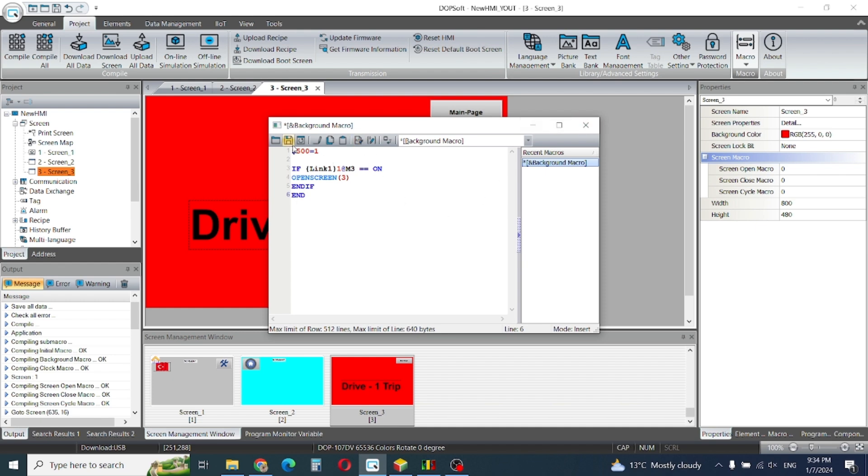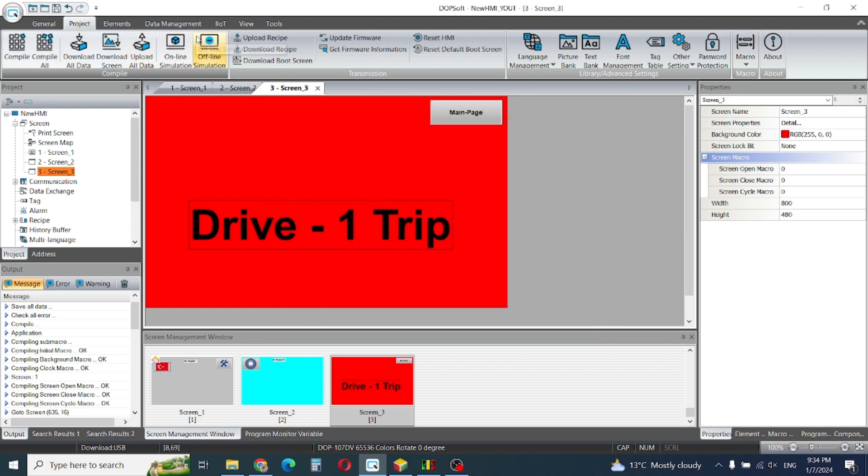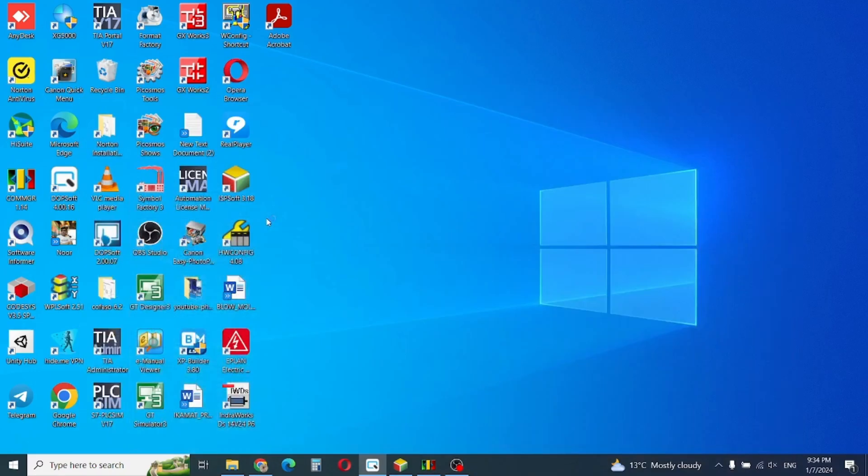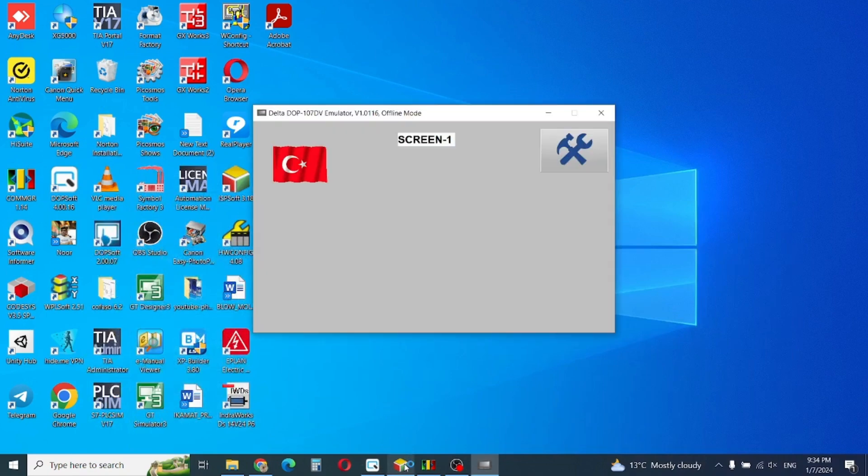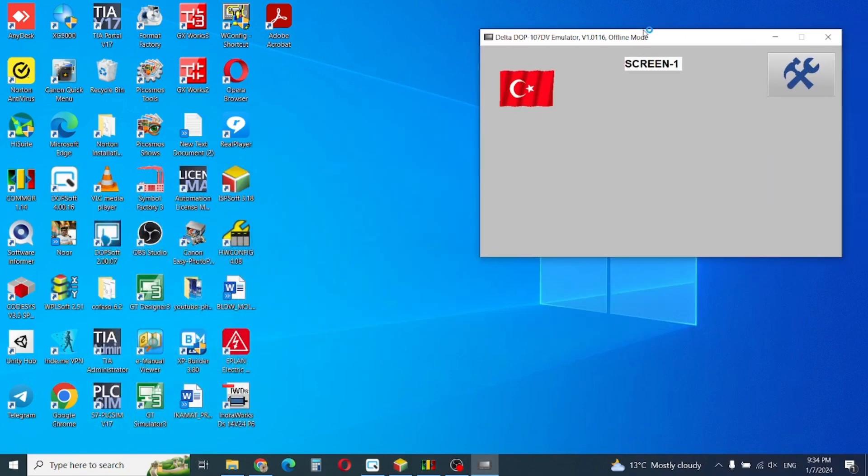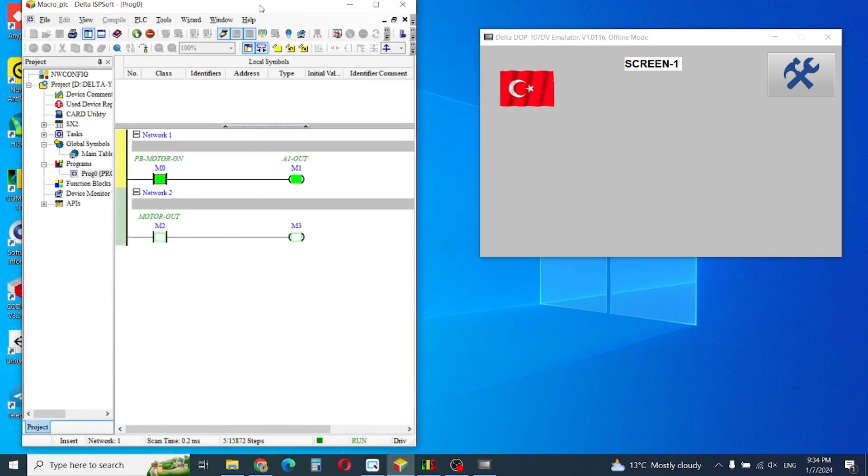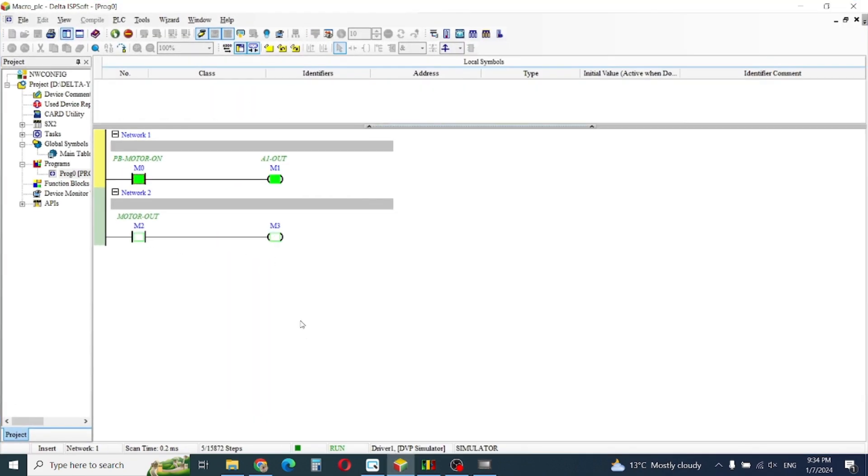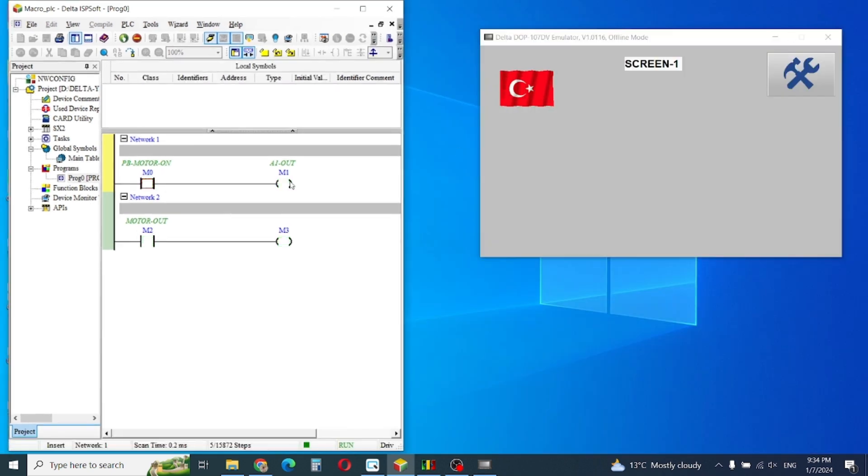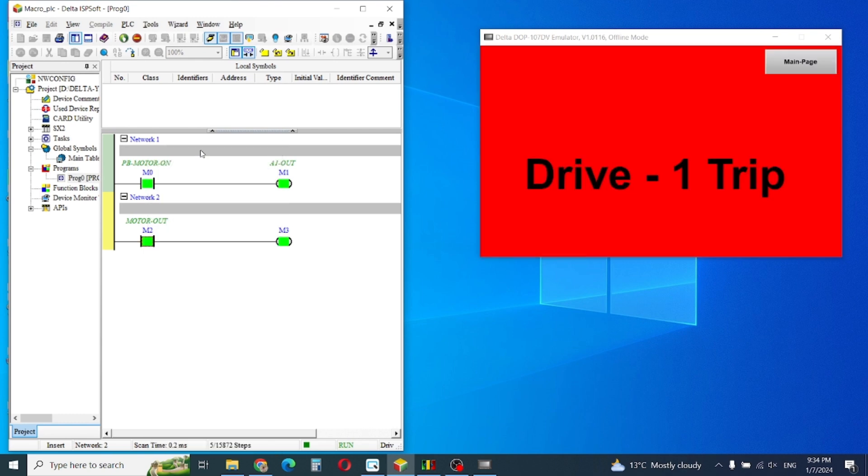Okay, this is update micro. Now we need to start our simulation and open our program. We give the m3, now I will switch it on.